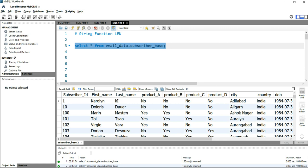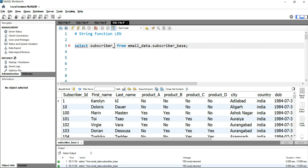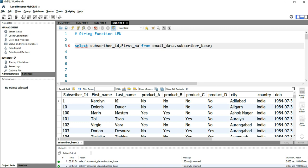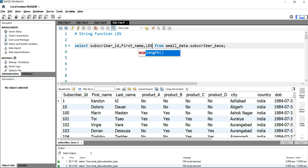What I can do is simply write SELECT subscriber_id and then the first_name column, of which we are going to calculate the length. So I'll write first_name and then I'll put this LENGTH function. After this LENGTH function, you have to use brackets.